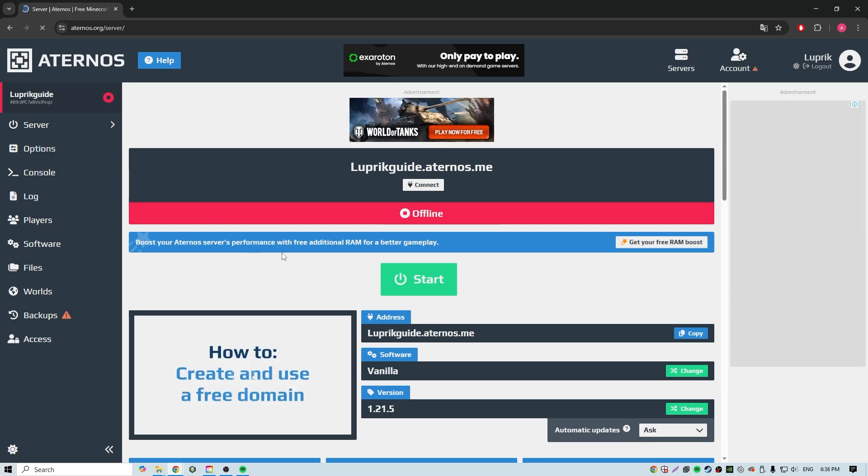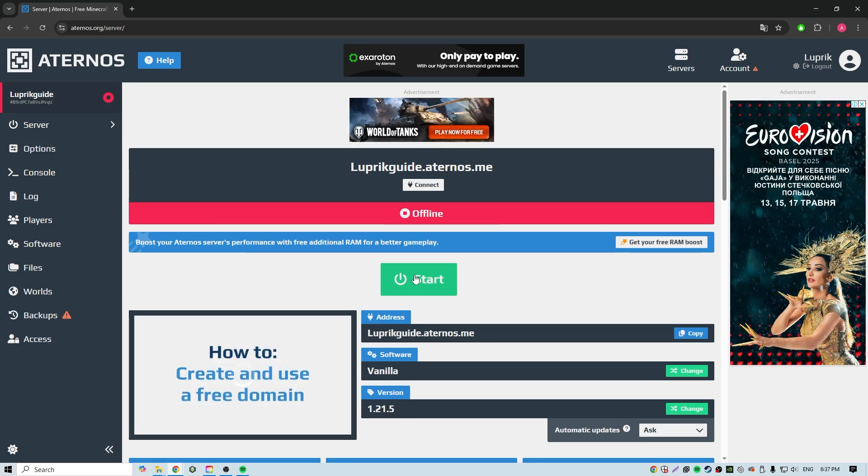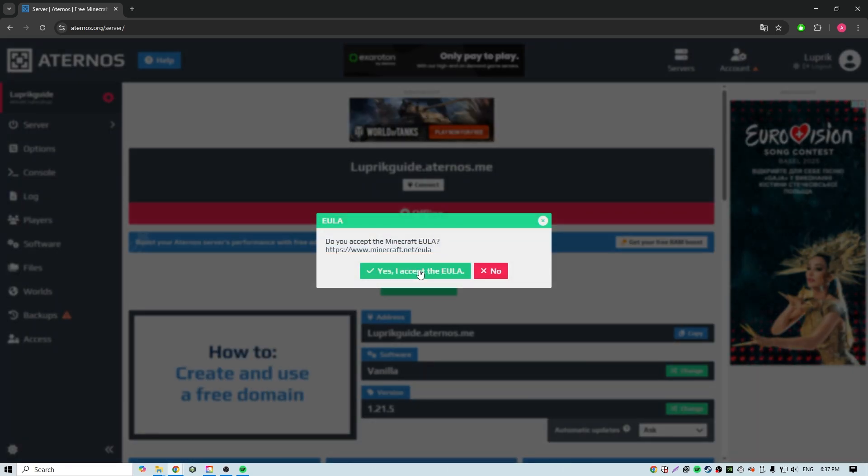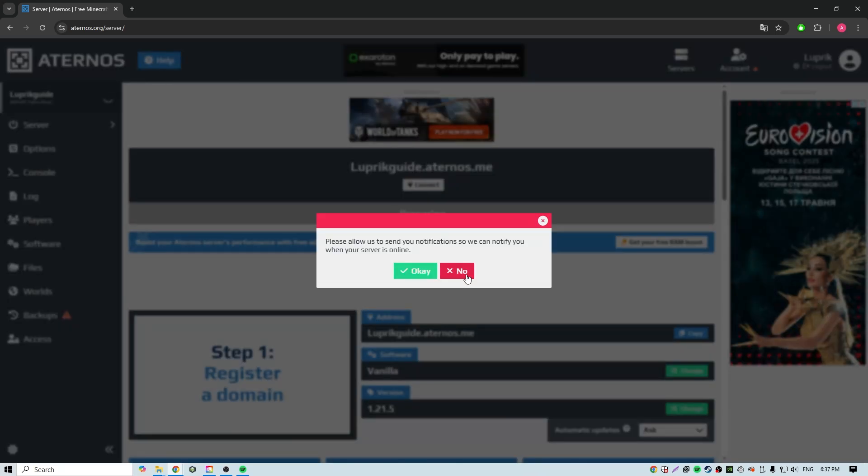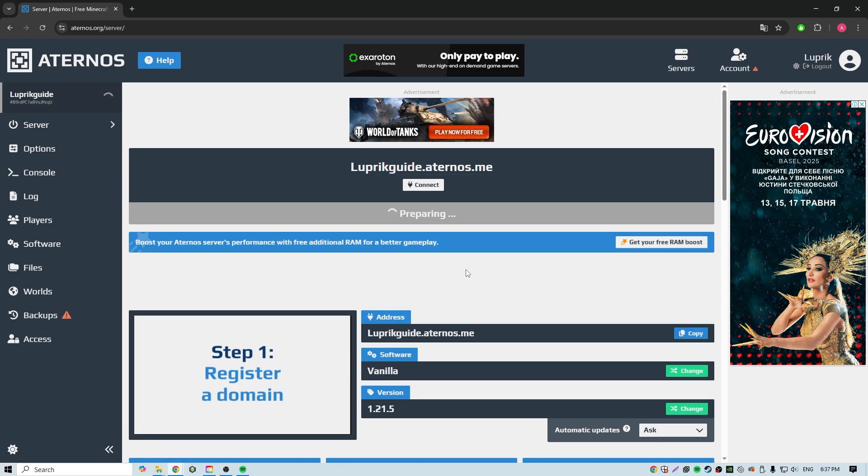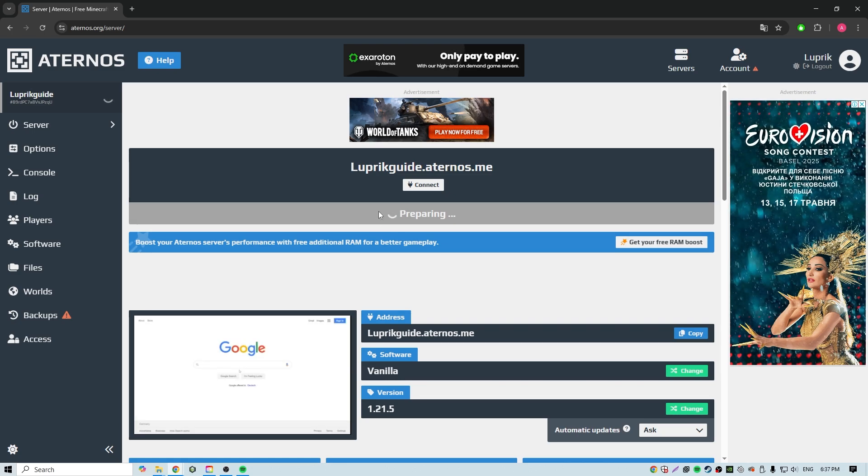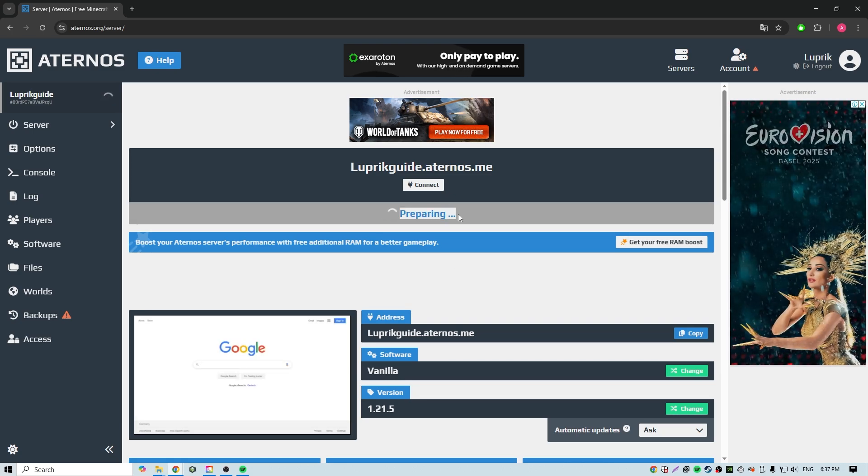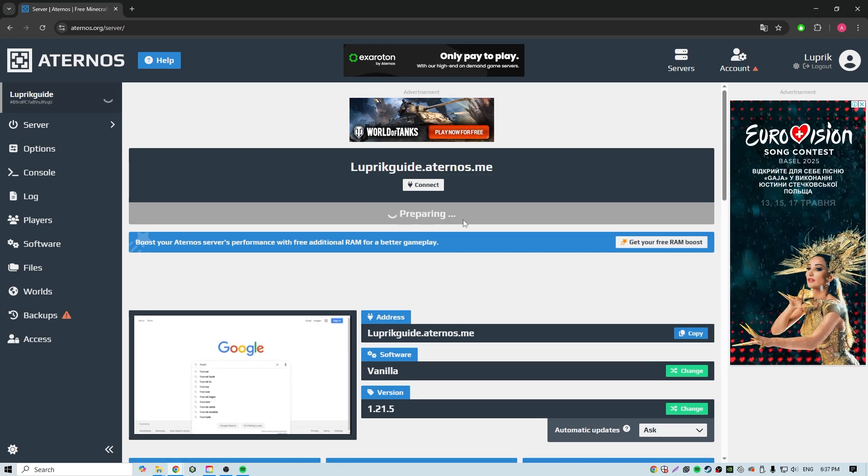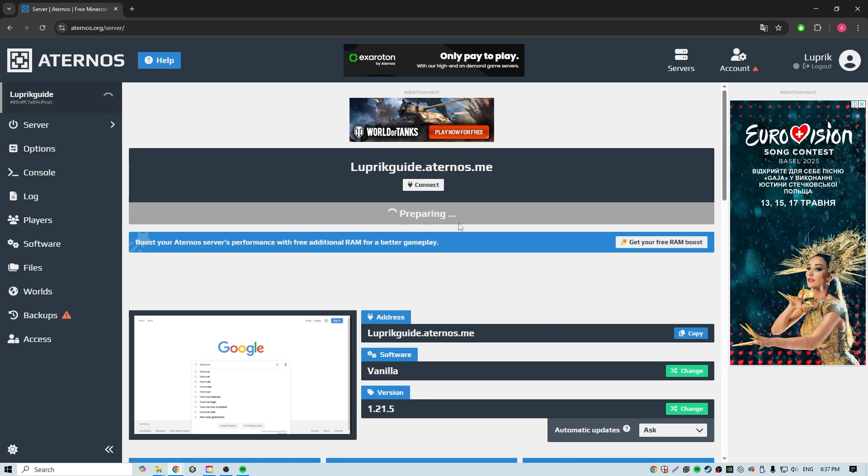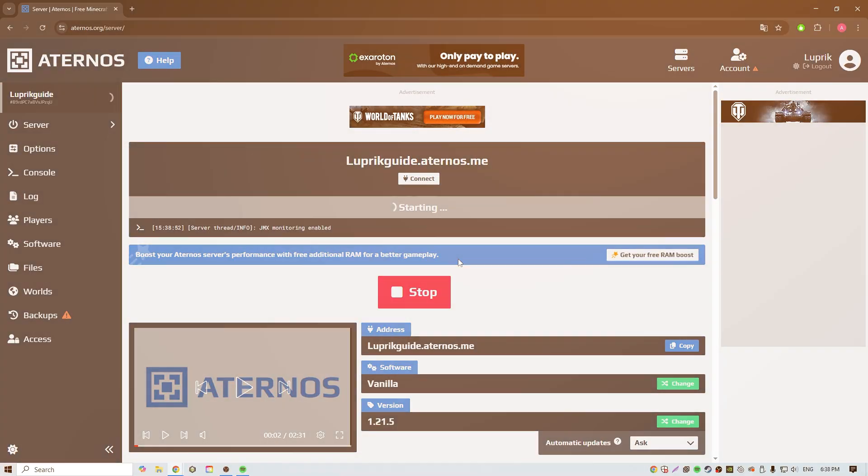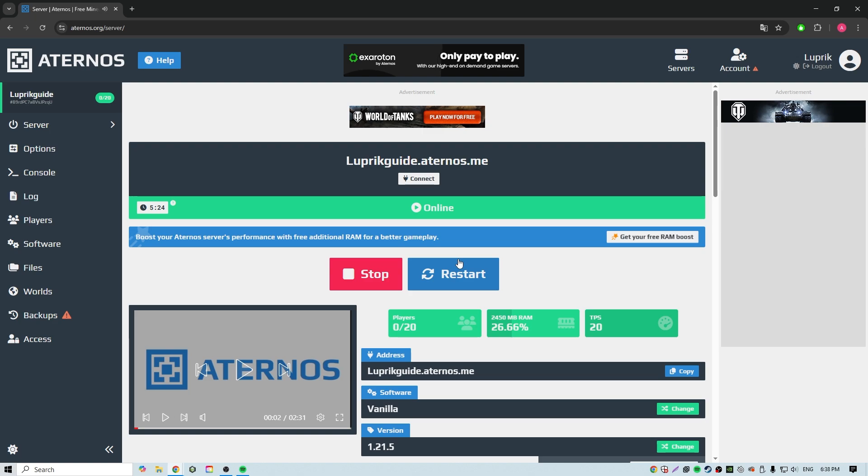Let's go back to the beginning. Here we click the start button, then we agree, and we also deny notifications. Now let's wait a little bit while our server comes online. Our server is online.